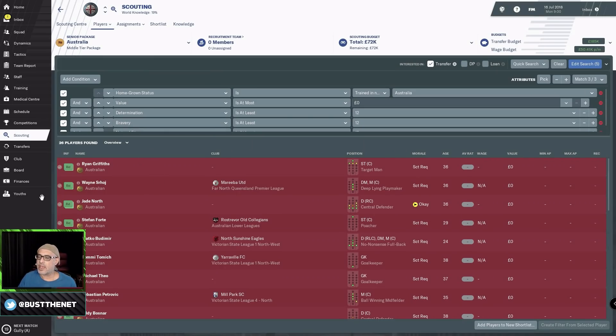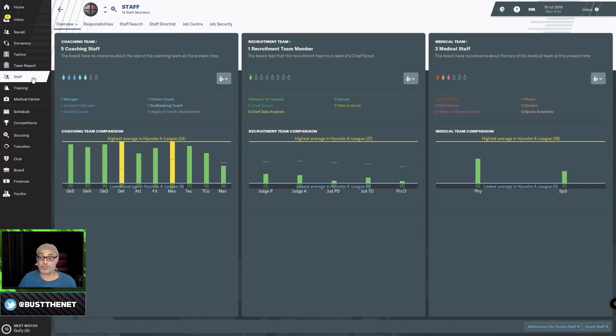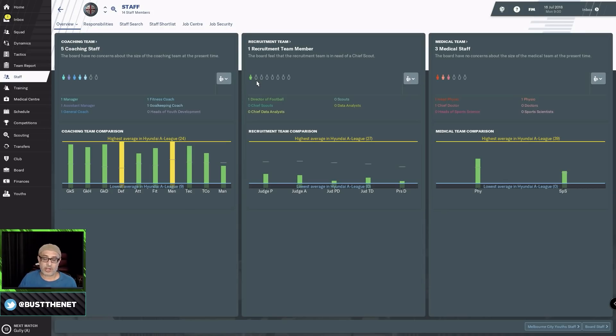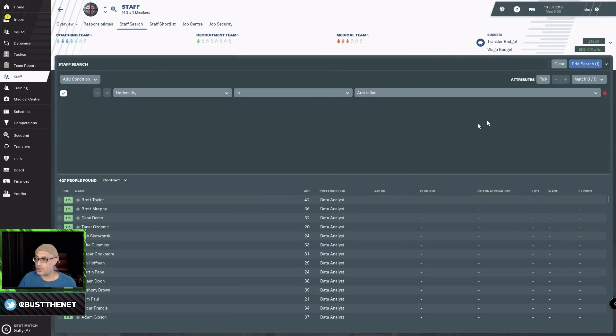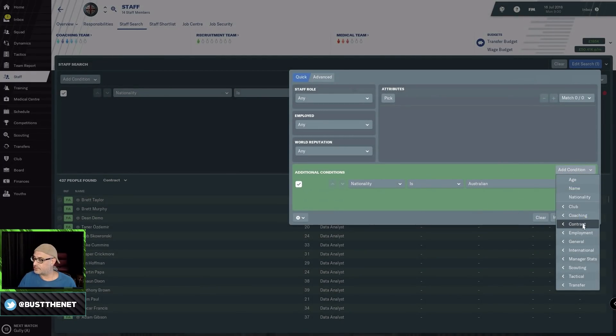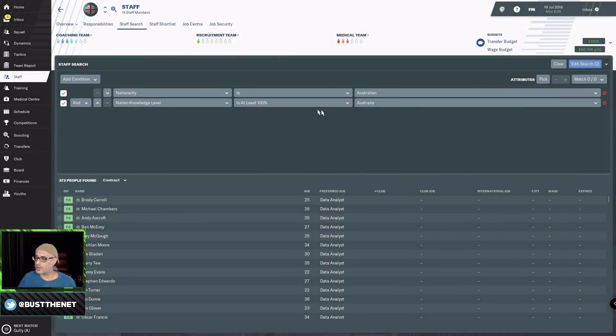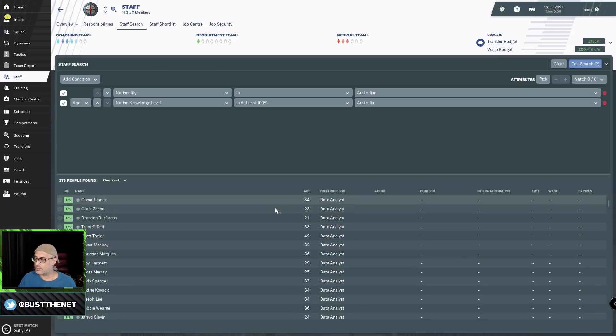Don't forget, this is like an LLF save. Every staff that you sign has knowledge levels of Australia. Even in the recruitment team, you can sign an analyst with nation knowledge level for Australia. You don't want to hamstring yourself. Add condition for scouting: nation knowledge level at least 100% for Australia. Then you start looking for scouts.